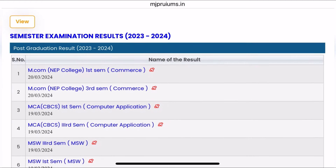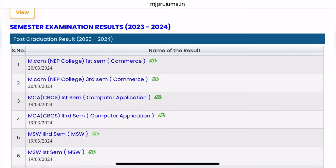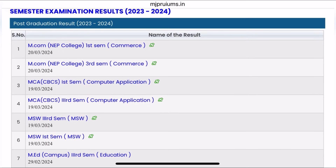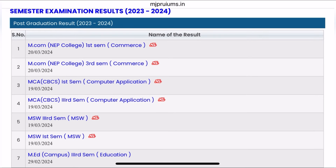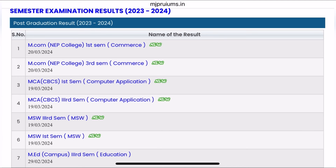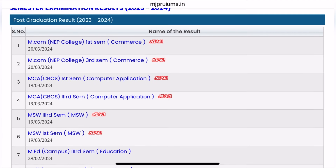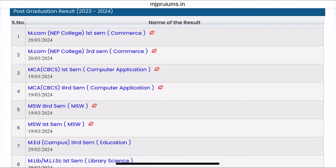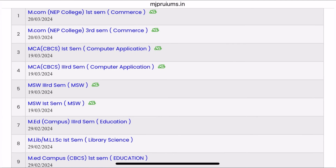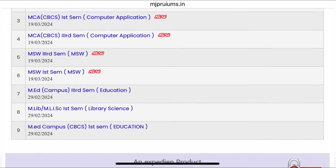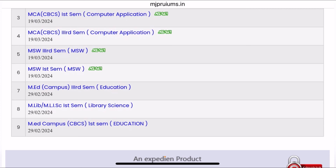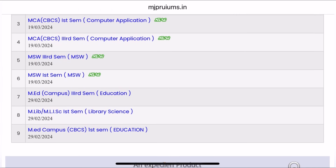M.com, here in PG — M.com 1st and 3rd semester, which is the first result. If you're talking about UG, then there was also B.com's result. After BSC, then BA's result as well. So you'll get to see the result here.